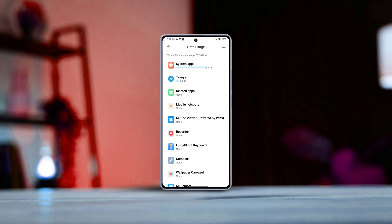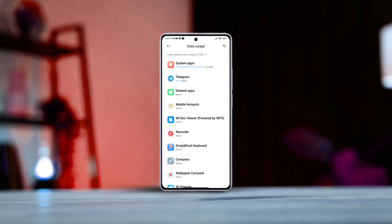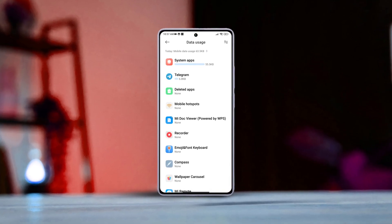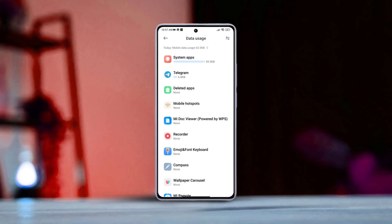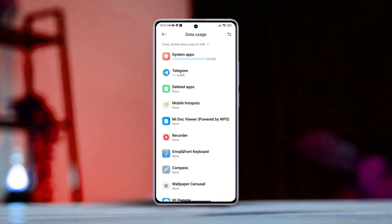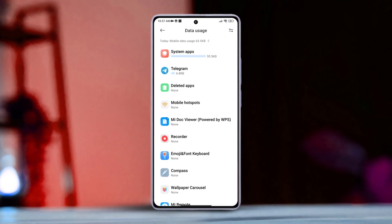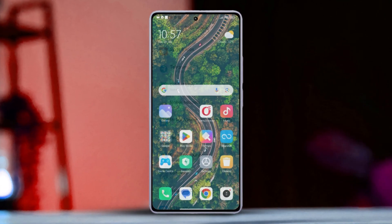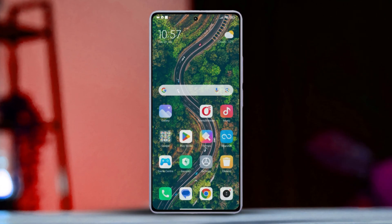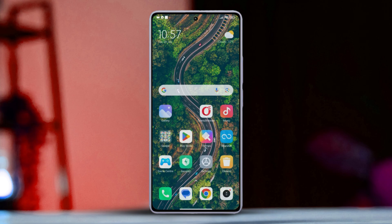Hey there, ever wondered how much data you're using on your Xiaomi device? Well, today's your lucky day. In this video, we will guide you through the simple steps to check both your Wi-Fi and mobile data usage on your Xiaomi phones. Let's dive right in.